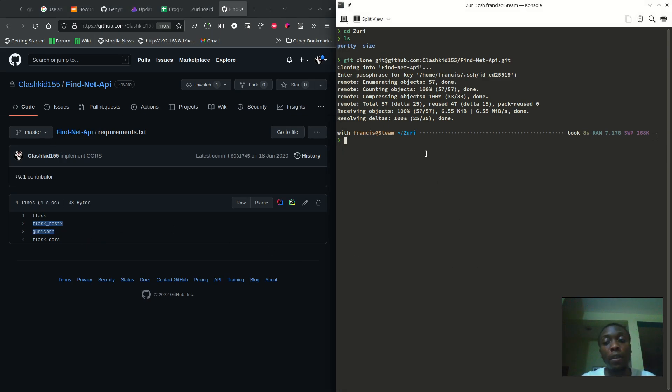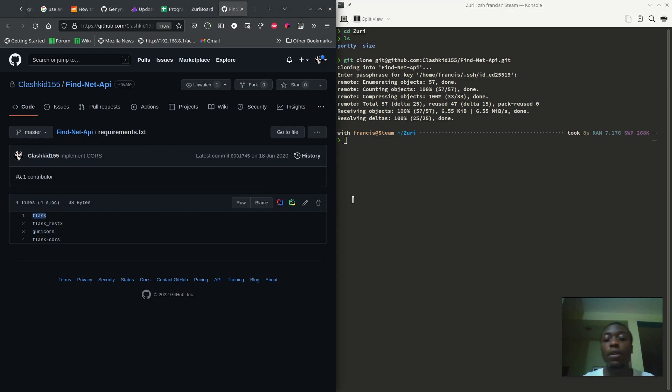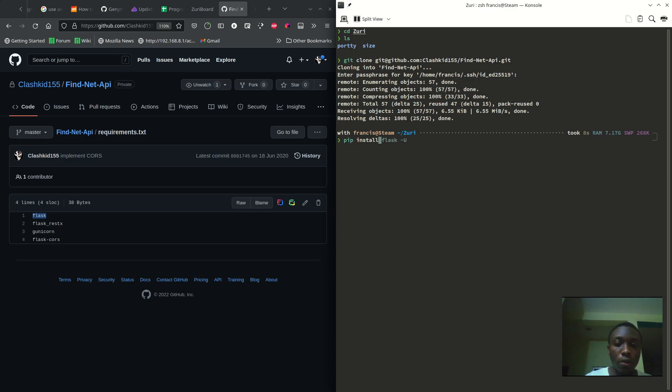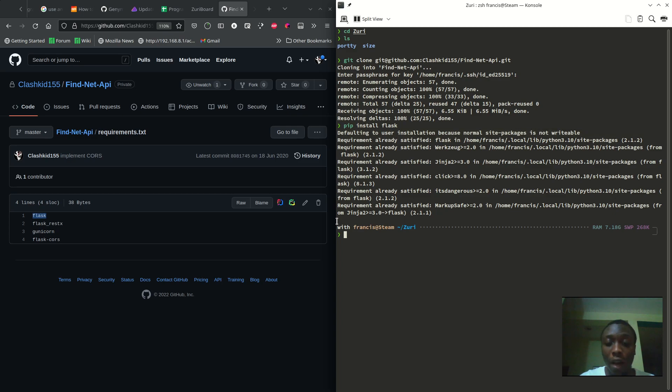I'll just show you the basics on how to install and uninstall before I move to this requirements.txt. So if we want to install, like there's Flask here, we just need to do pip install Flask. Well, it's already installed for me, but at the end you should see something like successfully installed.